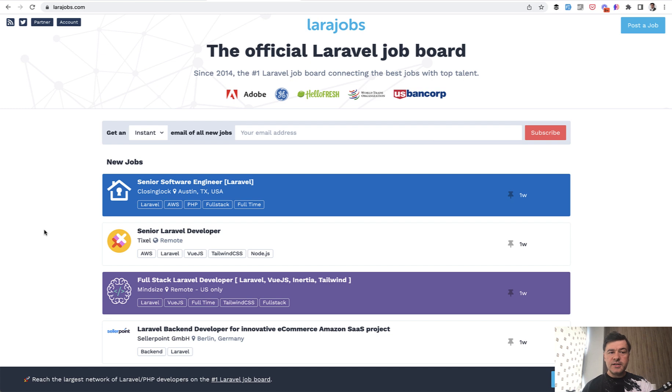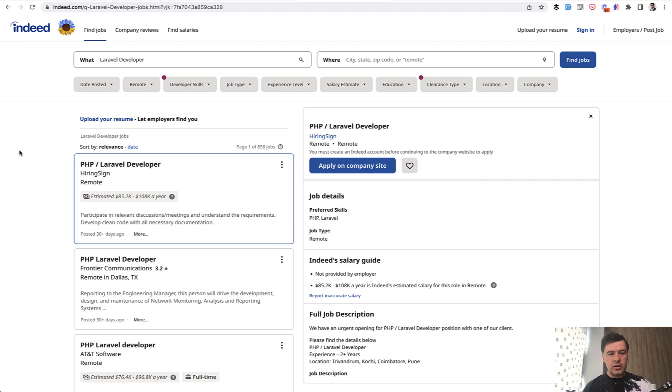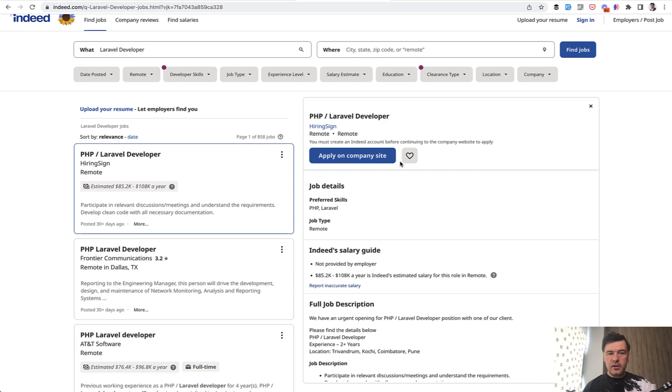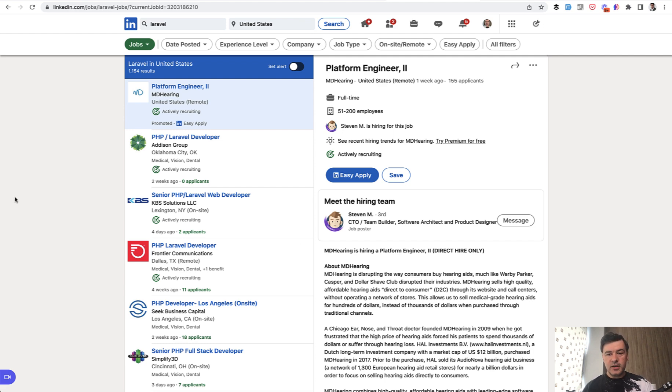So to help you with that, the series and the sources of those jobs are Laravel jobs that you can see on the screen. Then I also went to Indeed, which is number one source of jobs in general from what I know in the world. And then the third source of jobs was LinkedIn. So on LinkedIn, you are not just bombarded by recruiters, but there's actual job boards that you can pick the job from.